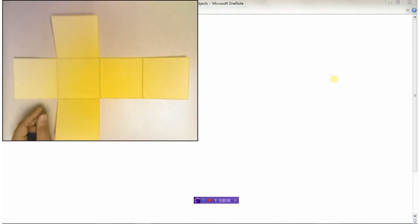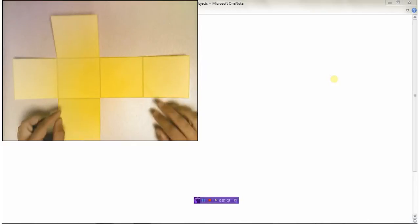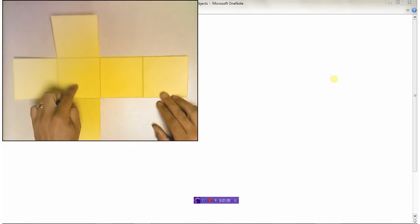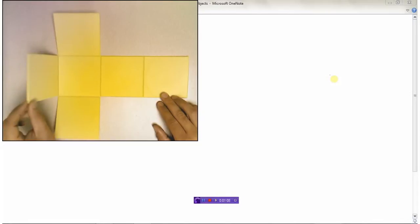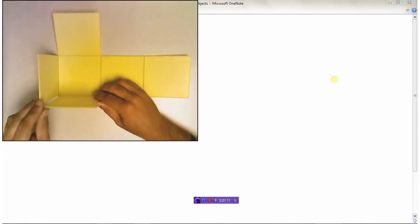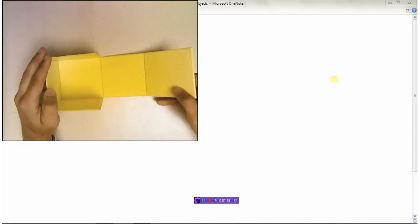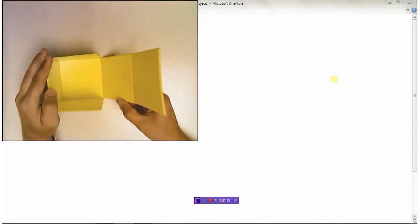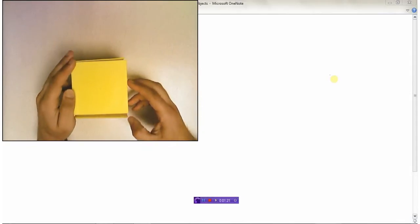This would be what's called the net of this cube. This part here represents the bottom, this flap represents one of the sides, here's another side, here's another side, and then if I take this part and flip it up, this part becomes the side, and then the top folds over like that.